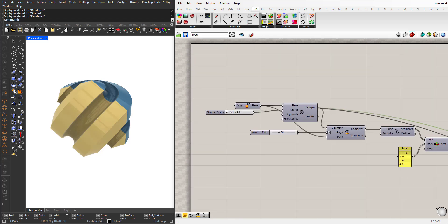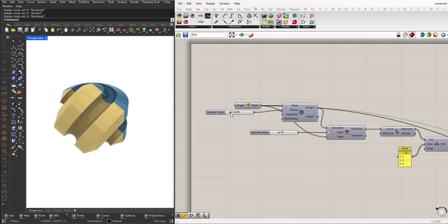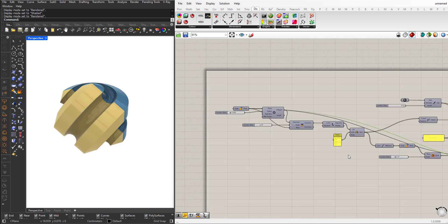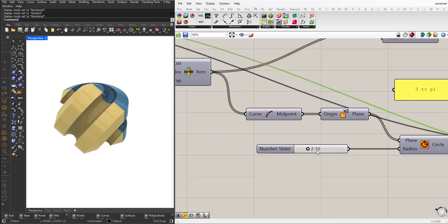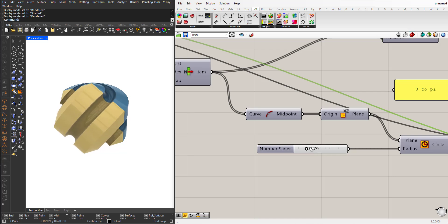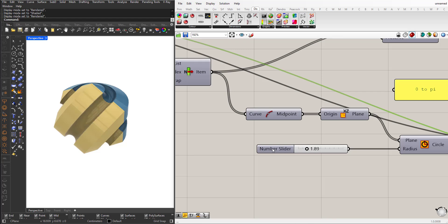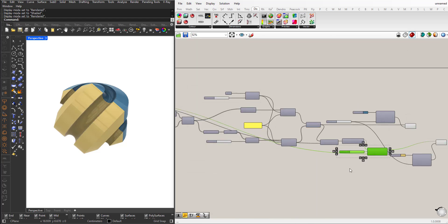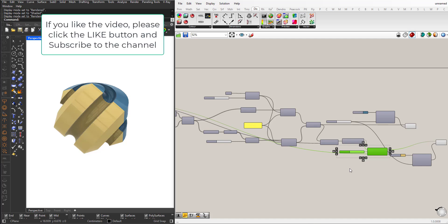Now I can go back here and change the overall size. I can change the radius of these circles. And basically that's it for this tutorial. Hope you like it — if you do, please press the like button and subscribe to the channel. See you in the next video.